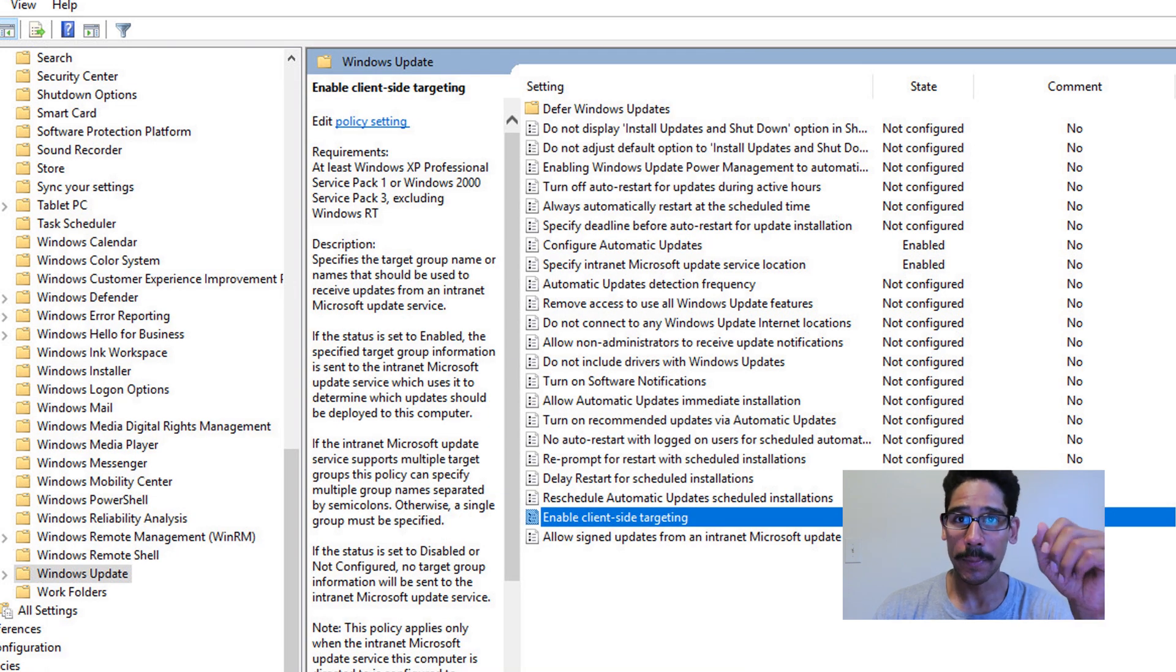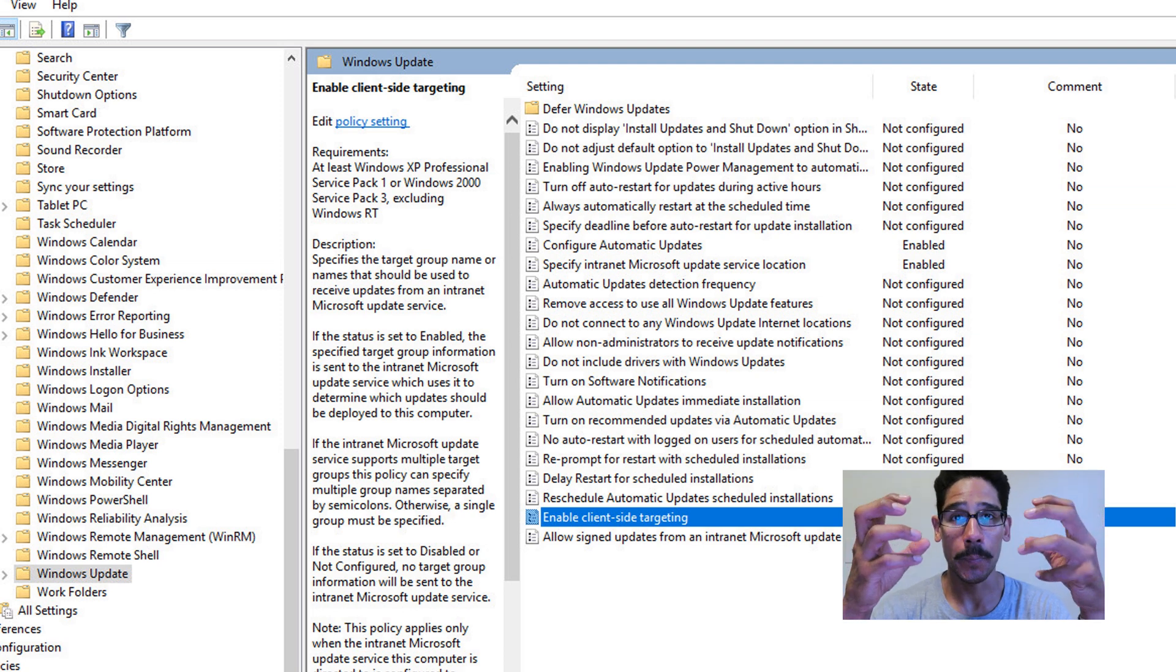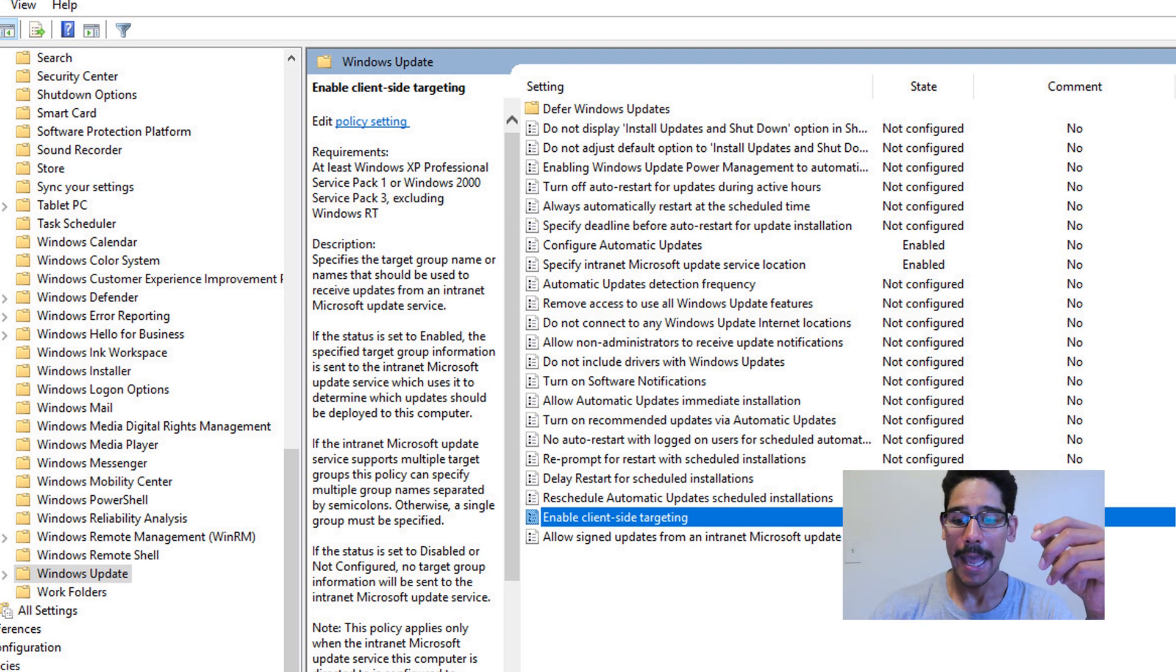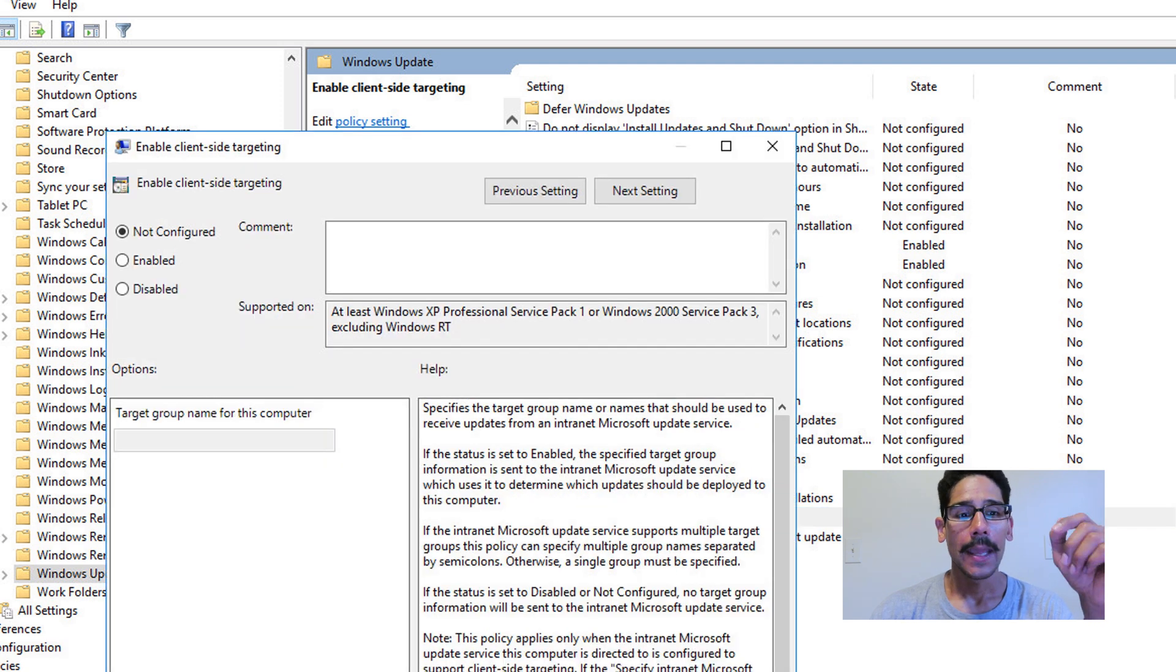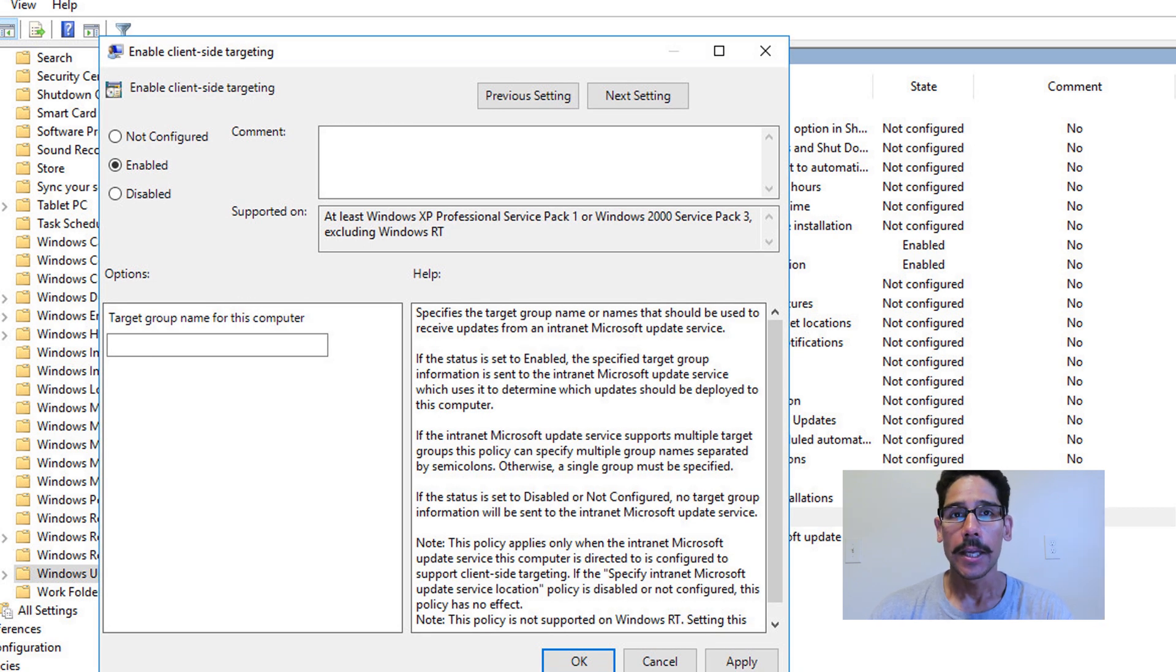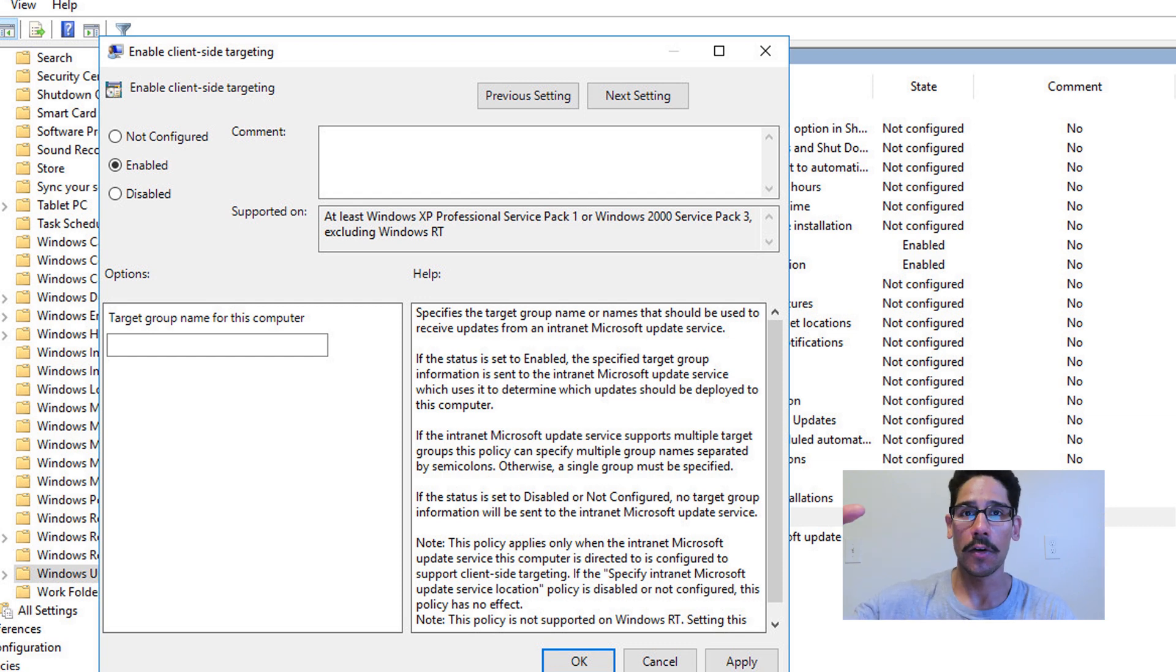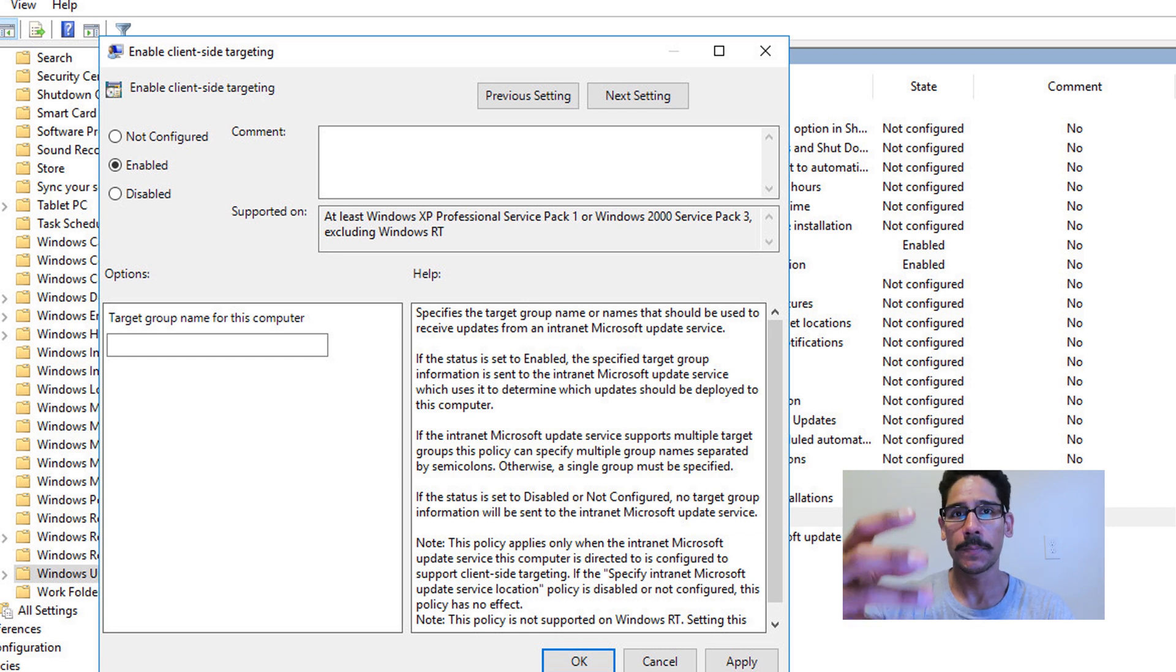Now the third one I'm going to show you guys, because we created a computer group or a collection within that WSUS, I'm going to double click on Enable Client Side Targeting. Once you double click on that again, it is not configured. We're going to enable it. And what's the target group name for this computer? So when this group policy is pushed out on these PCs on the floor, on the office, and they start talking to this GPO and the GPO is saying, okay, this is your WSUS. This is where you're going to receive these updates from, but I want you to go inside this group.